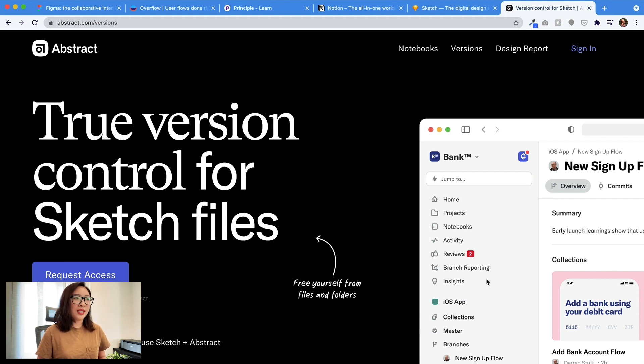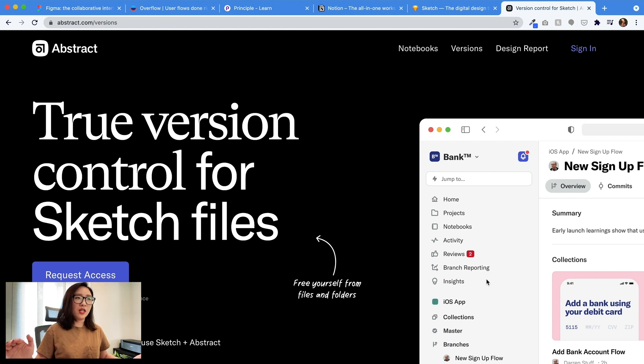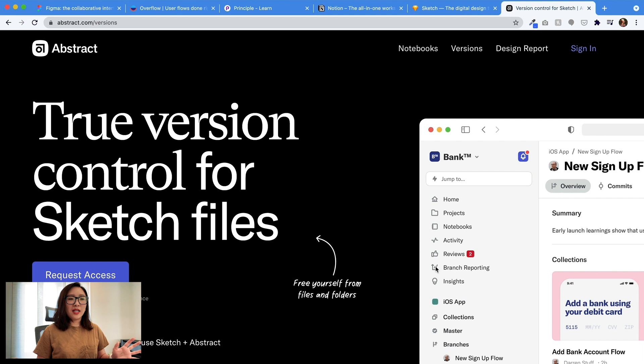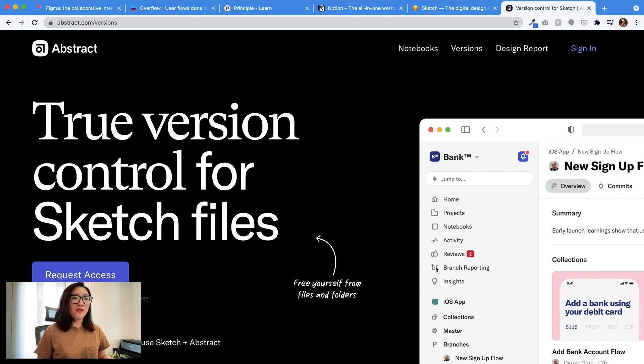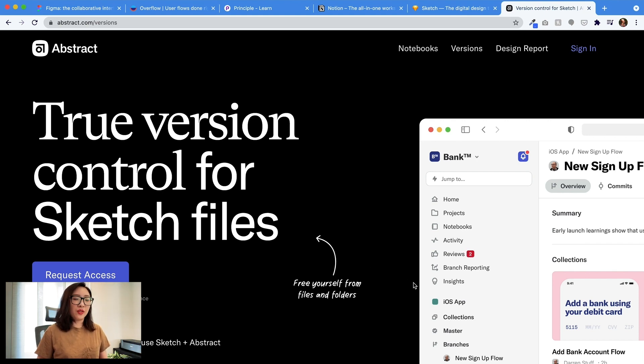But overall, I think my take is, if you're using Sketch, Abstract is something that can be really helpful in terms of version controls and collaborations. When I talk about collaboration, it's not only collaboration with your designer peers or design team, but also collaborate with PM and engineering. Because this is a place you can easily ask others to review and leave feedback, and you'll get notifications, you can reply right in place.